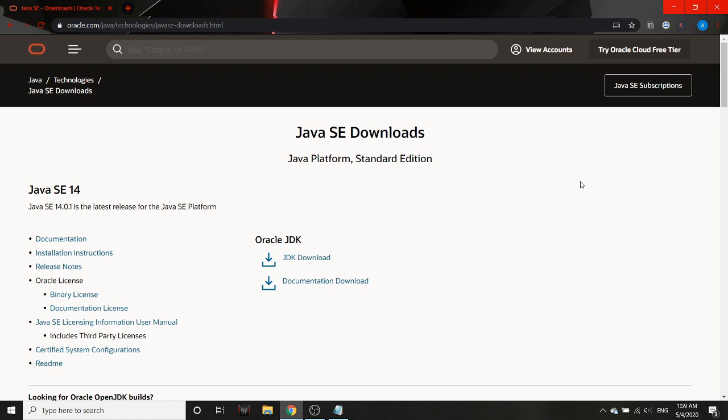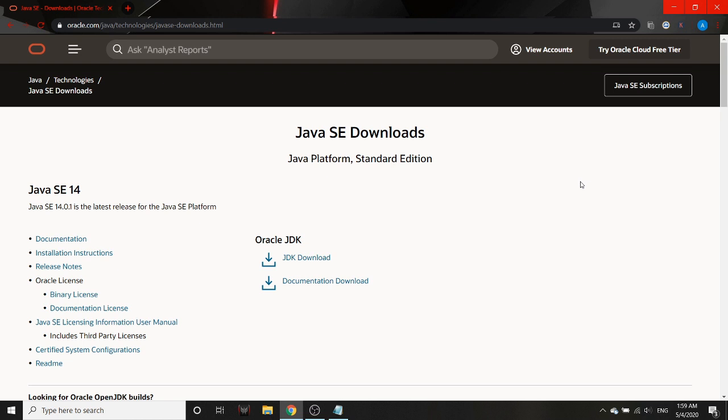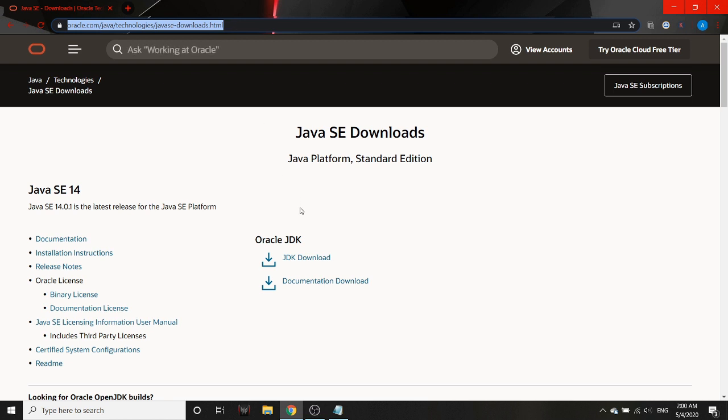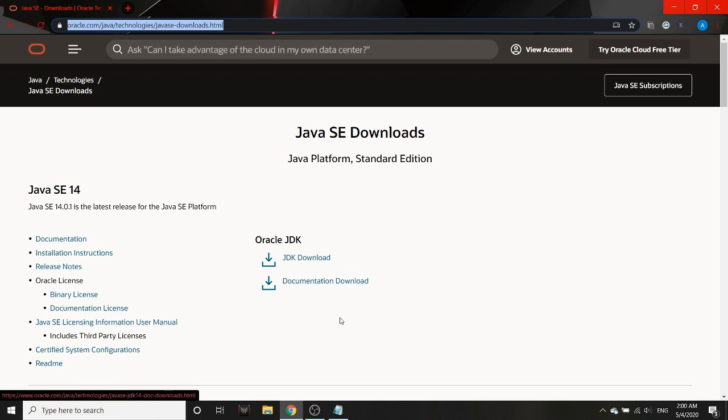Most of you will already have Java installed since you must be working with Android applications already. But if you don't, you can go to this link which is right here, and I will drop it down in the description as well. You have to download the JDK and then install it.